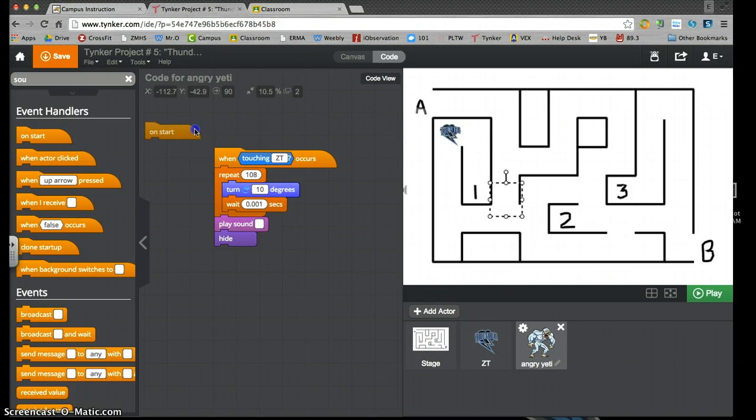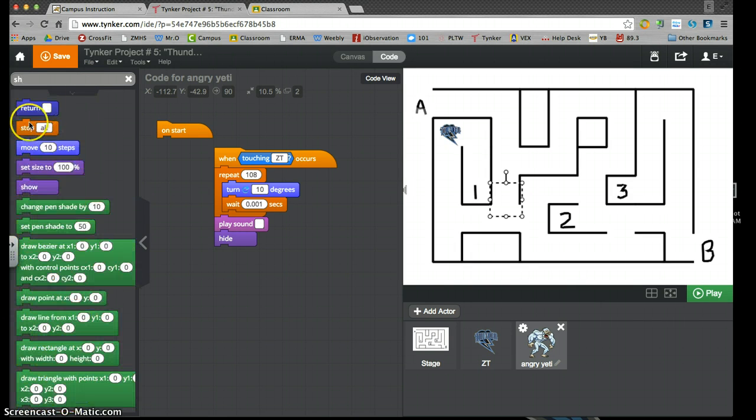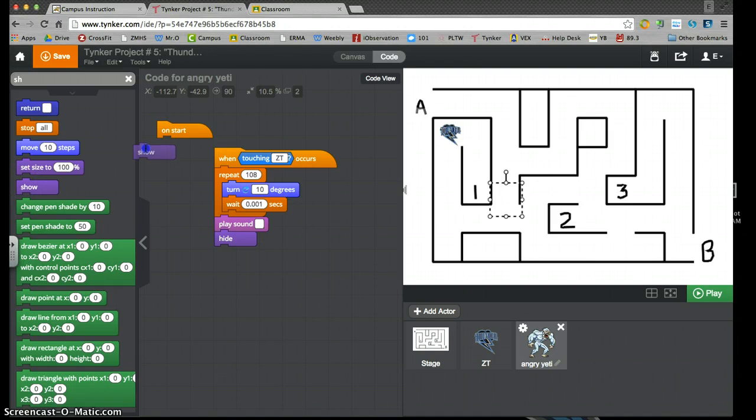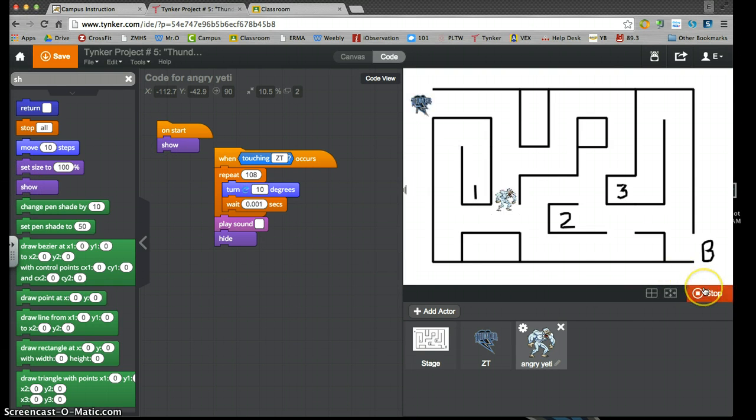I want him on start to be shown. On start, show. Now I push my start button. There he is. Okay?